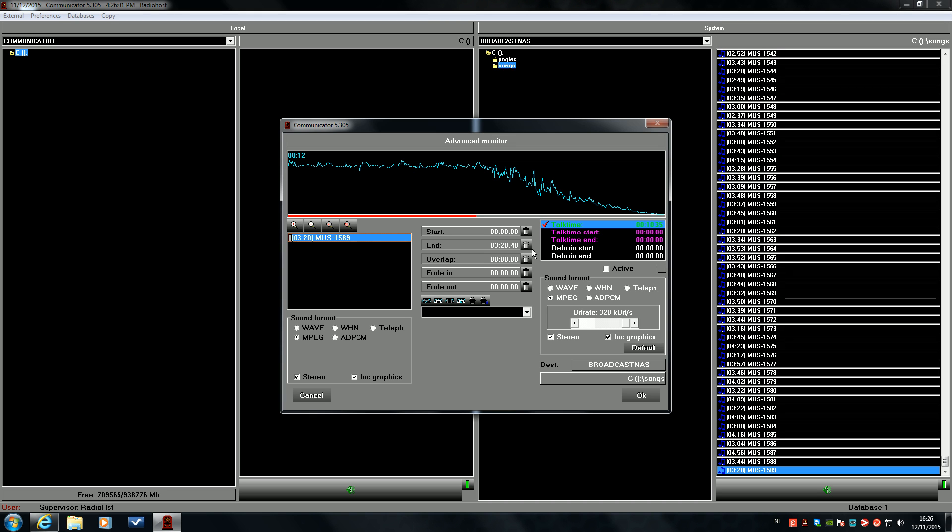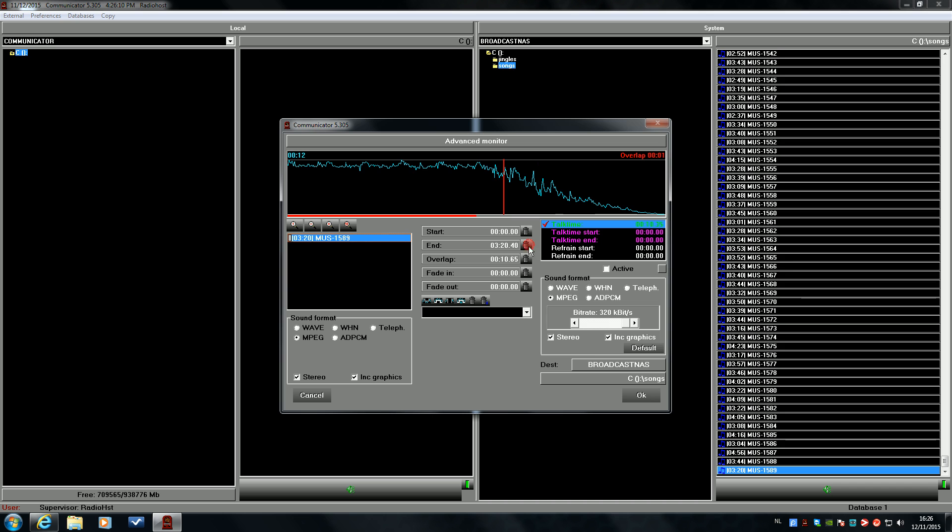We will shorten the file a little bit, so that will do the trick and our file is done.